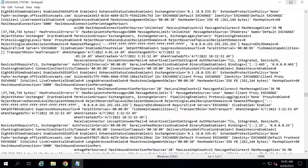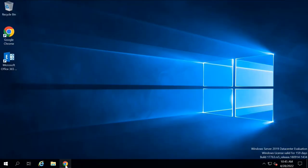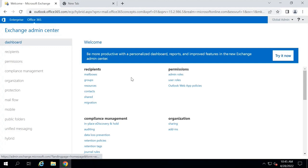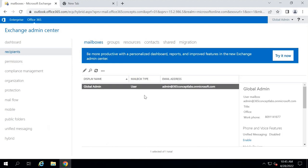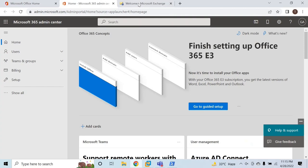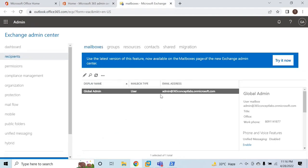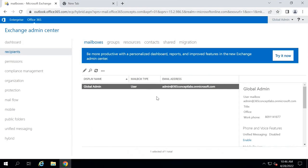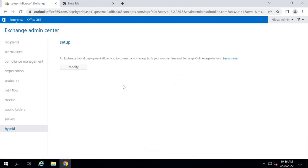Once you configure Exchange Hybrid, if you go to Exchange Admin Center and click the Office 365 tab, you can manage Exchange Admin Center from there. Going to Recipients, you can see the Global Administrator account. In the Office 365 Exchange Admin Center under Recipients, you can see the same mailbox. After configuring Exchange Hybrid, you can manage Office 365 Exchange Admin Center from your on-premise Exchange Admin Center — this is another benefit of Hybrid Configuration.